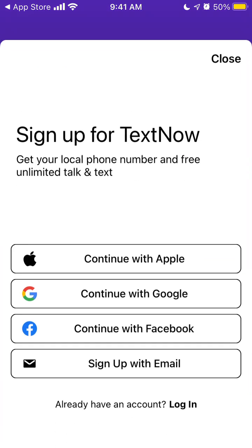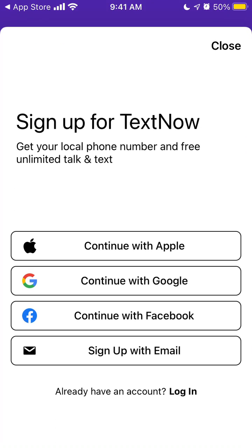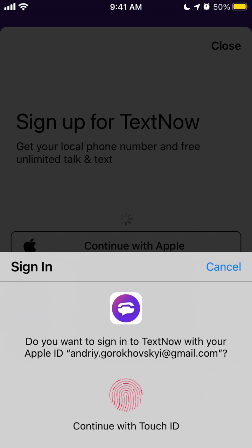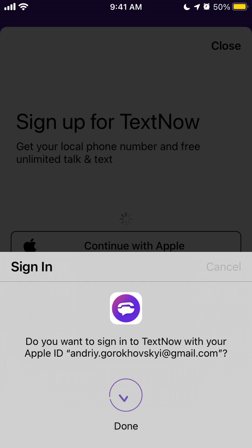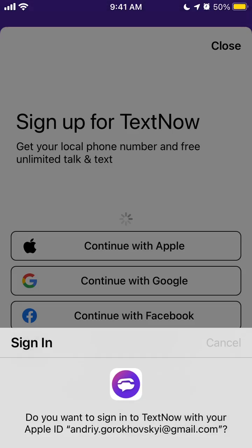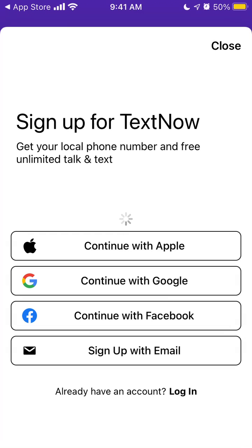So let's try to create an account. Sign up. You can sign up with Apple, Google, Facebook, or email. I usually just sign up with Apple ID.